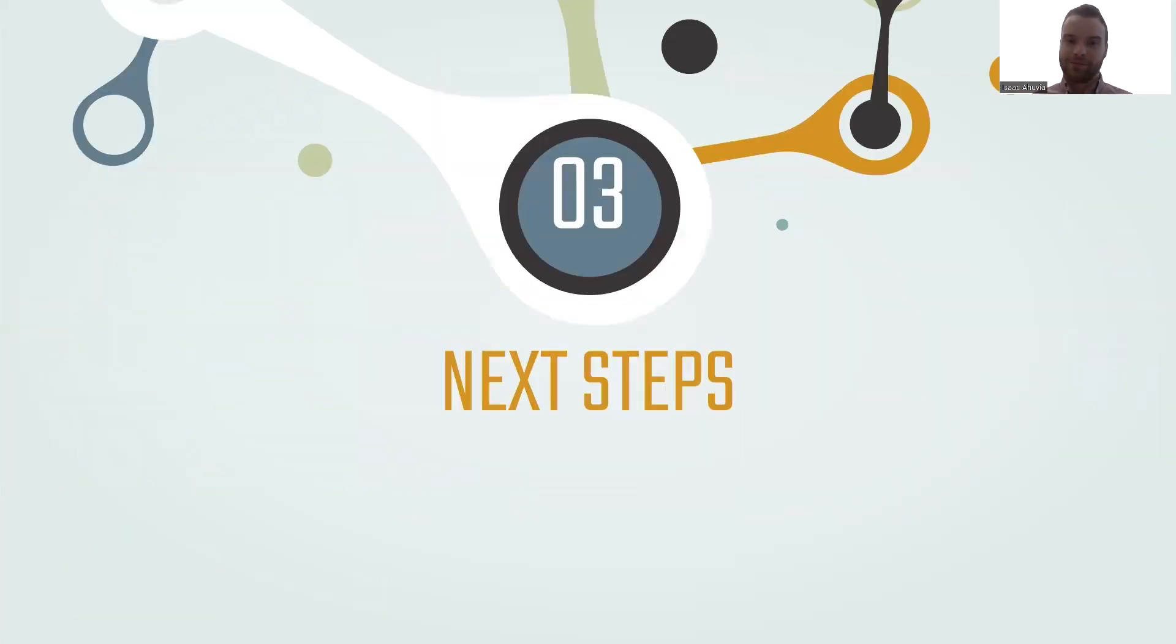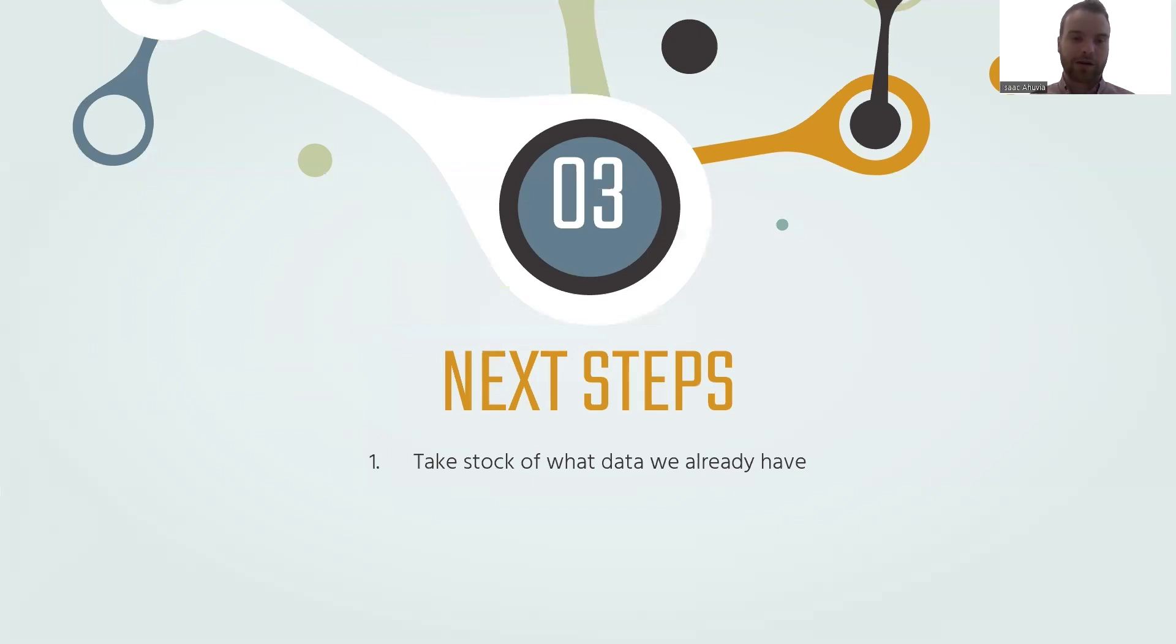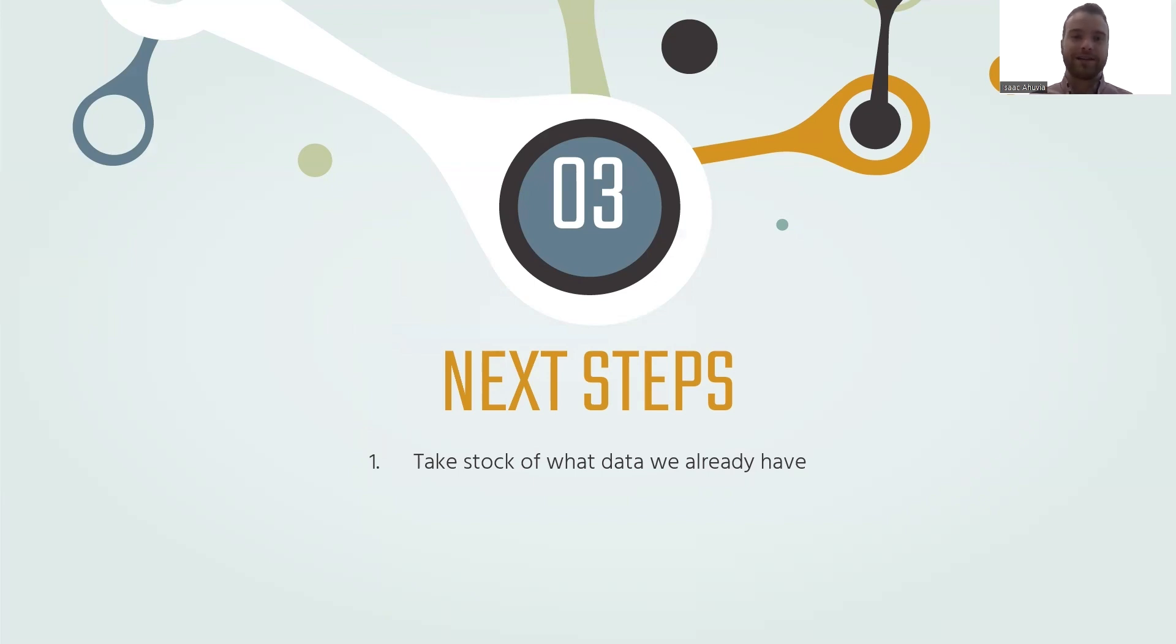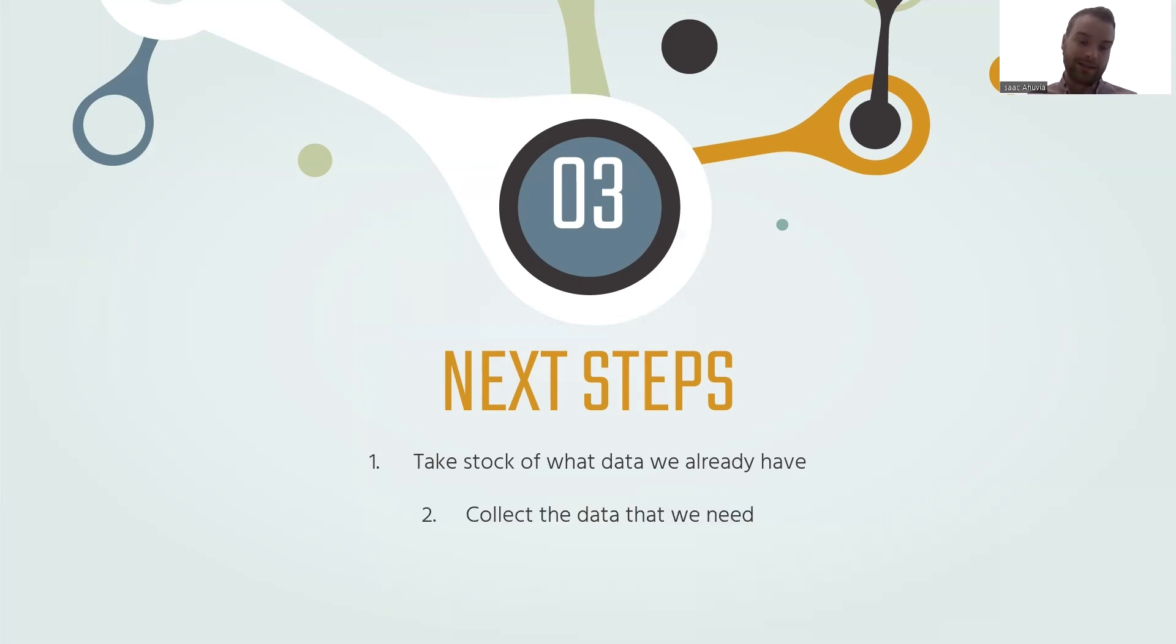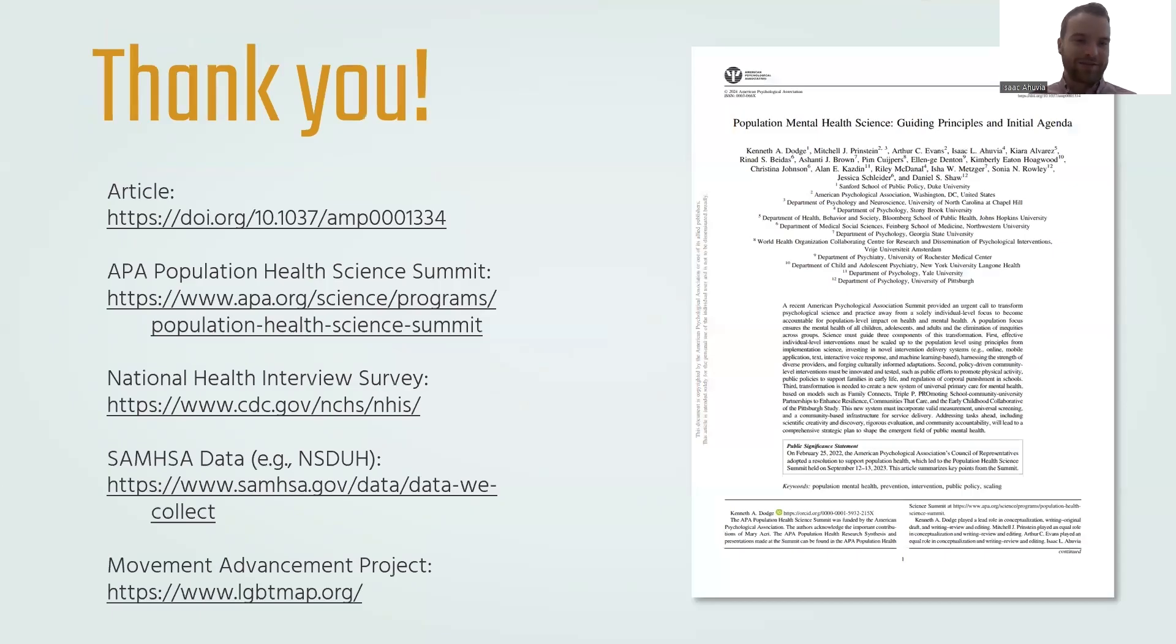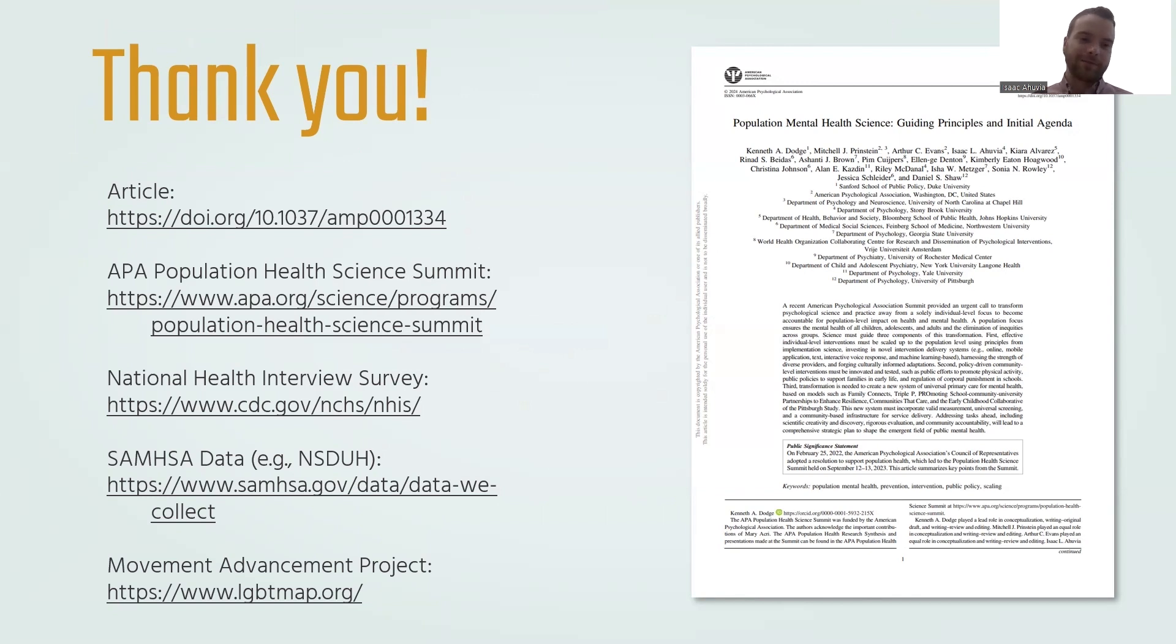So next steps when it comes to measuring population mental health. Well, first of all, we need to really rigorously take stock of what data we already have. A lot of these data are already available. There are also limitations in, for example, nationwide surveys that assess mental health. There are variables they don't collect, limitations in the geographic levels that it's made public at. So we should take stock of what we have and what we don't have. Secondly, of course, collect the data that we need. And with these measures, assess population mental health. So thank you everybody for your time. Thanks for watching. Here's the DOI for the article in case you would like to read more. And I'm sharing some other links as well to relevant data sets. Thank you.